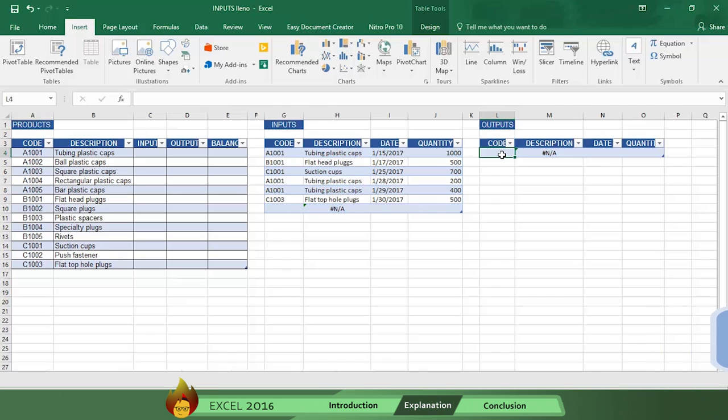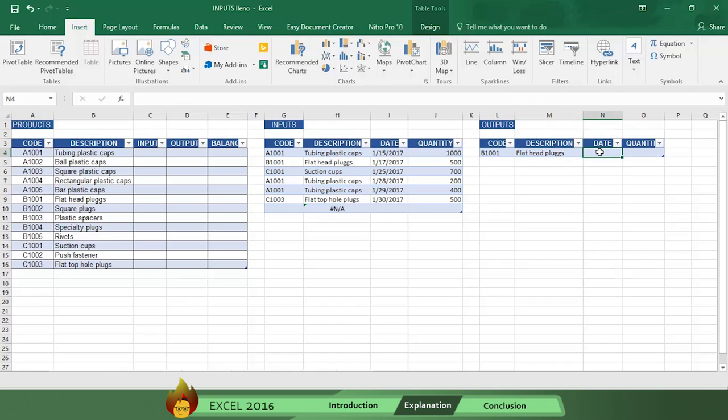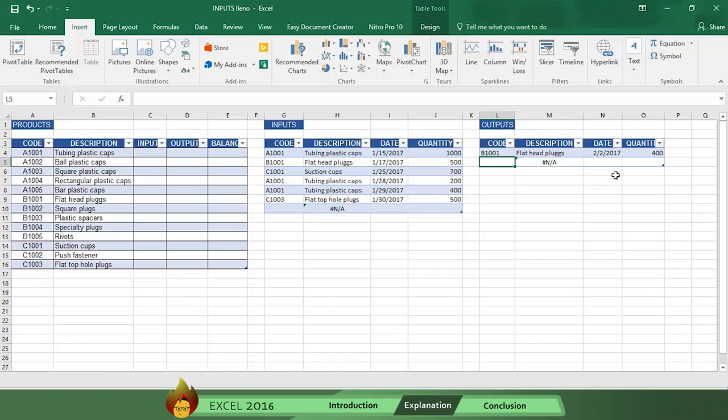Today someone used 400 pieces of B1001. So here's what you do. Type B1001 in the output code cell. See the description appears automatically? Now type in the date and then the amount. As you can see, this output transaction is now complete. And you can follow the same steps to record future output transactions.